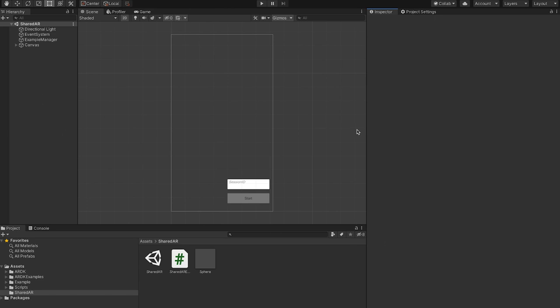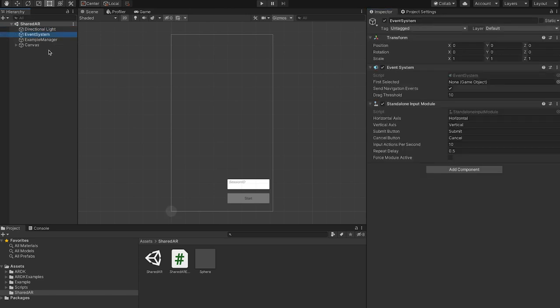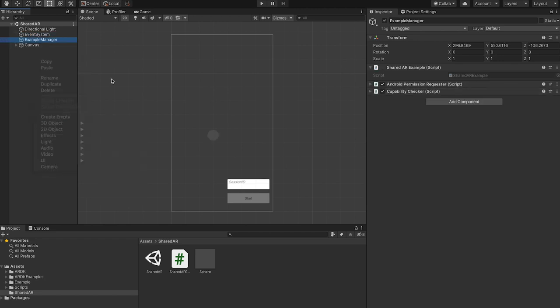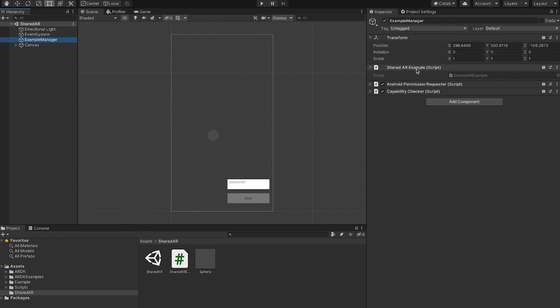This is going to be a bare bones Unity scene and the components needed to set up this experience and what it looks like. Jumping straight into the scene, we have the directional light and event system provided by Unity, and an example manager which is an empty game object to which I've added a script that I'll go through.